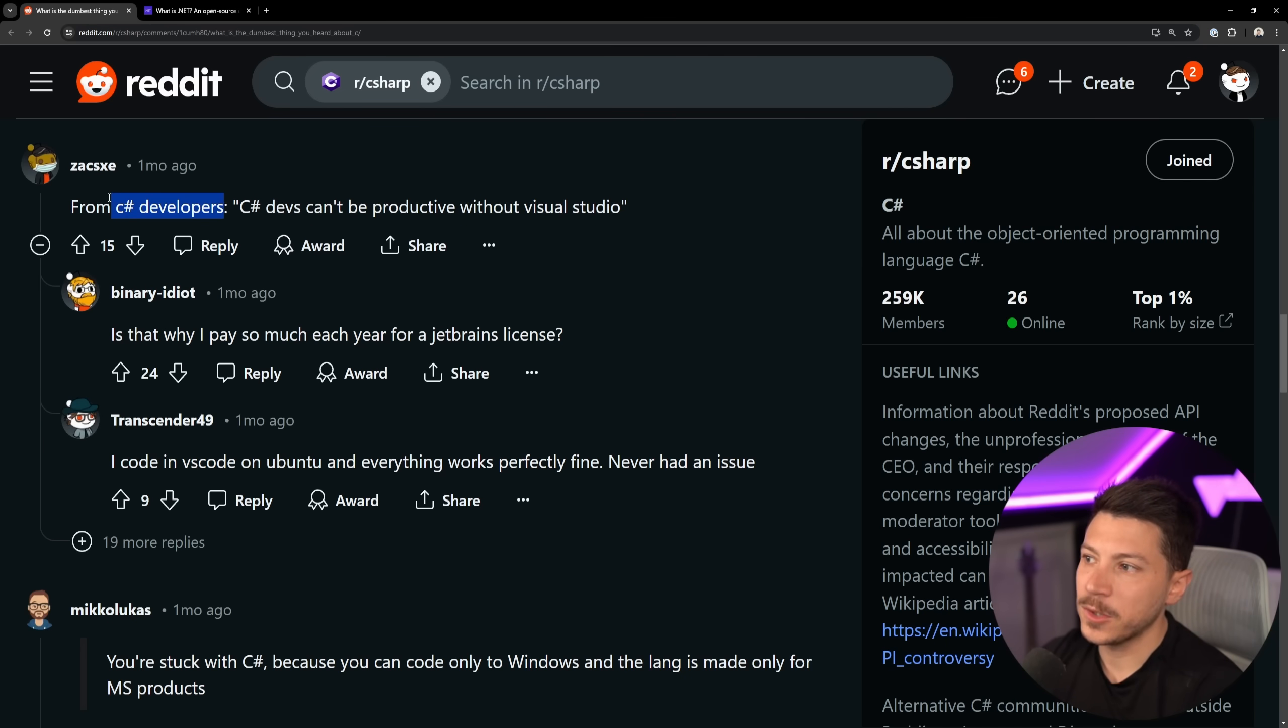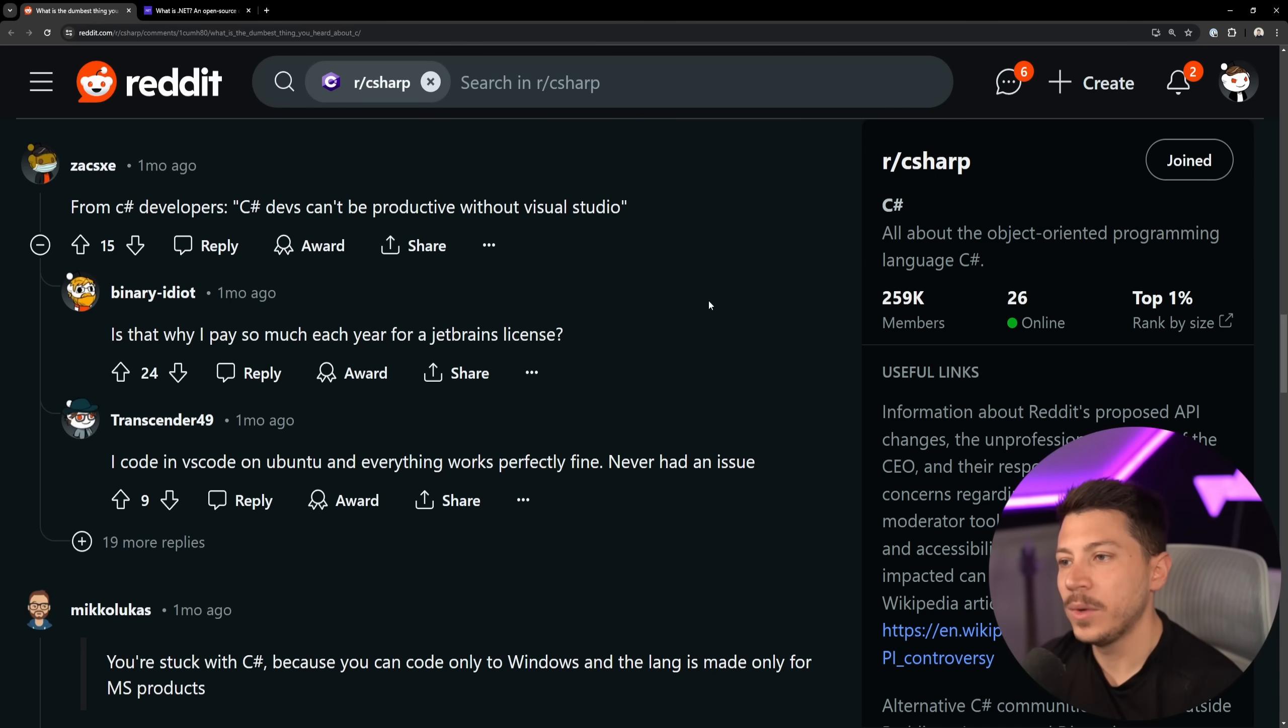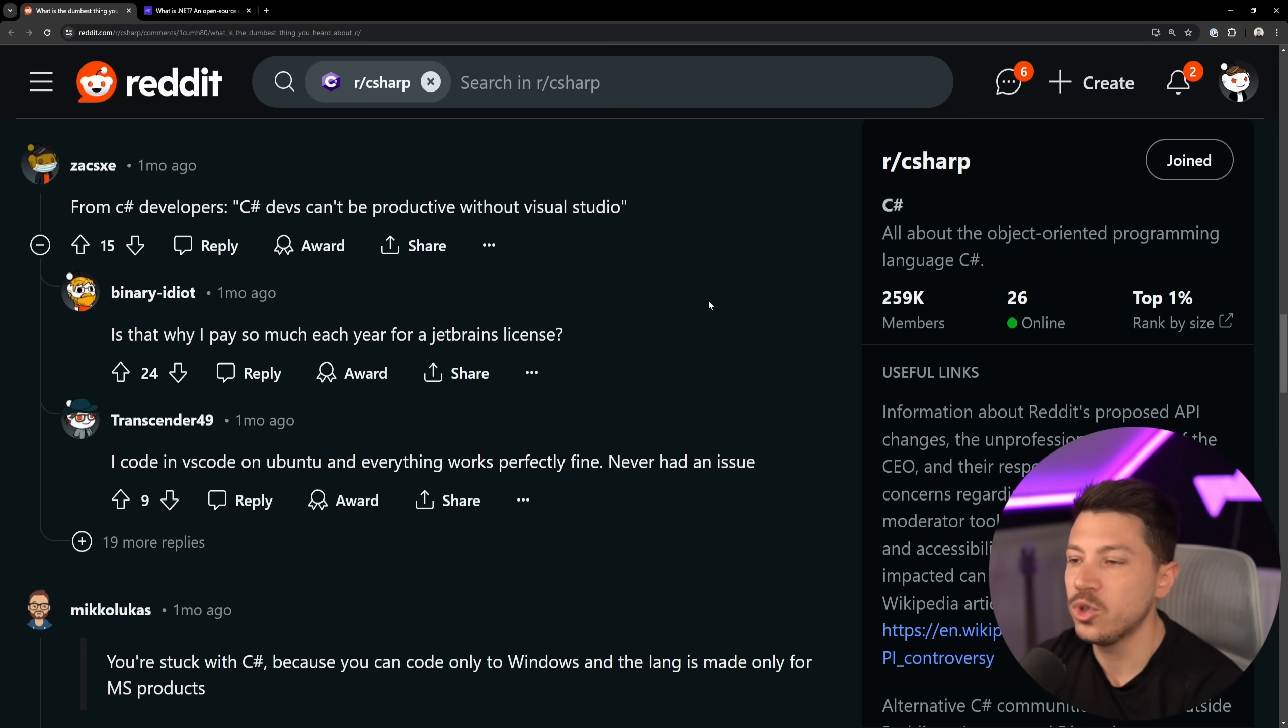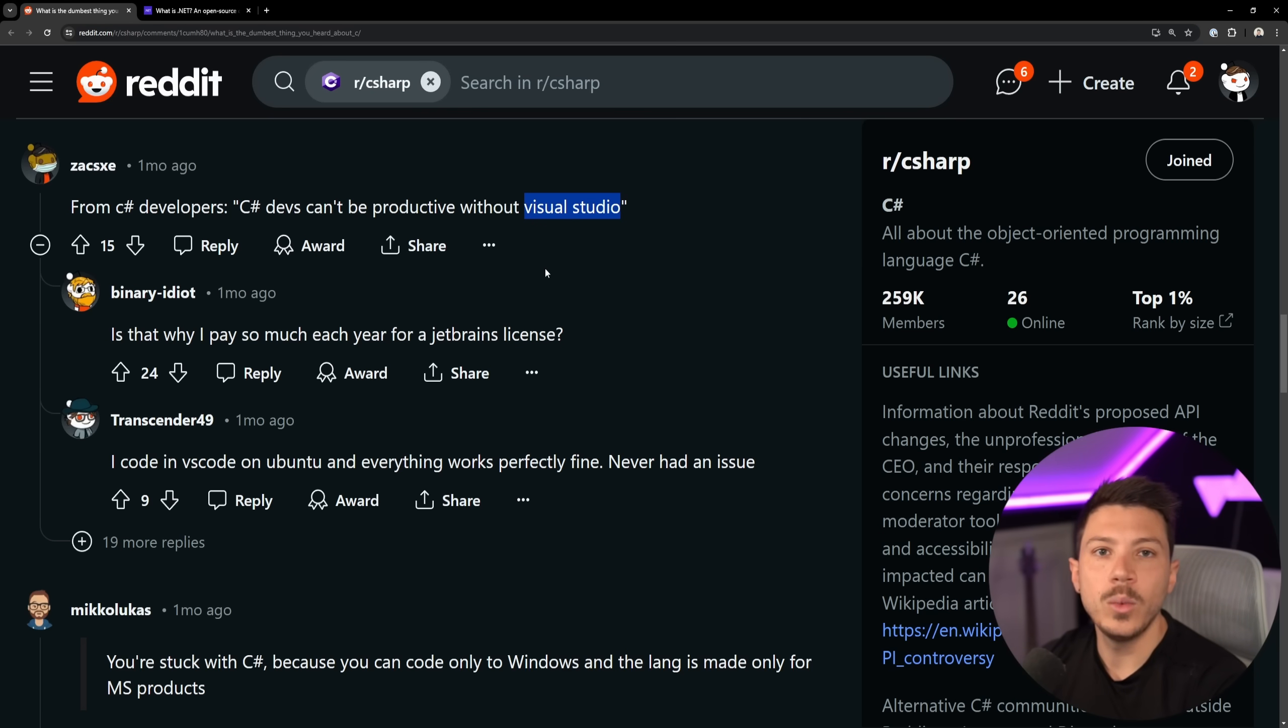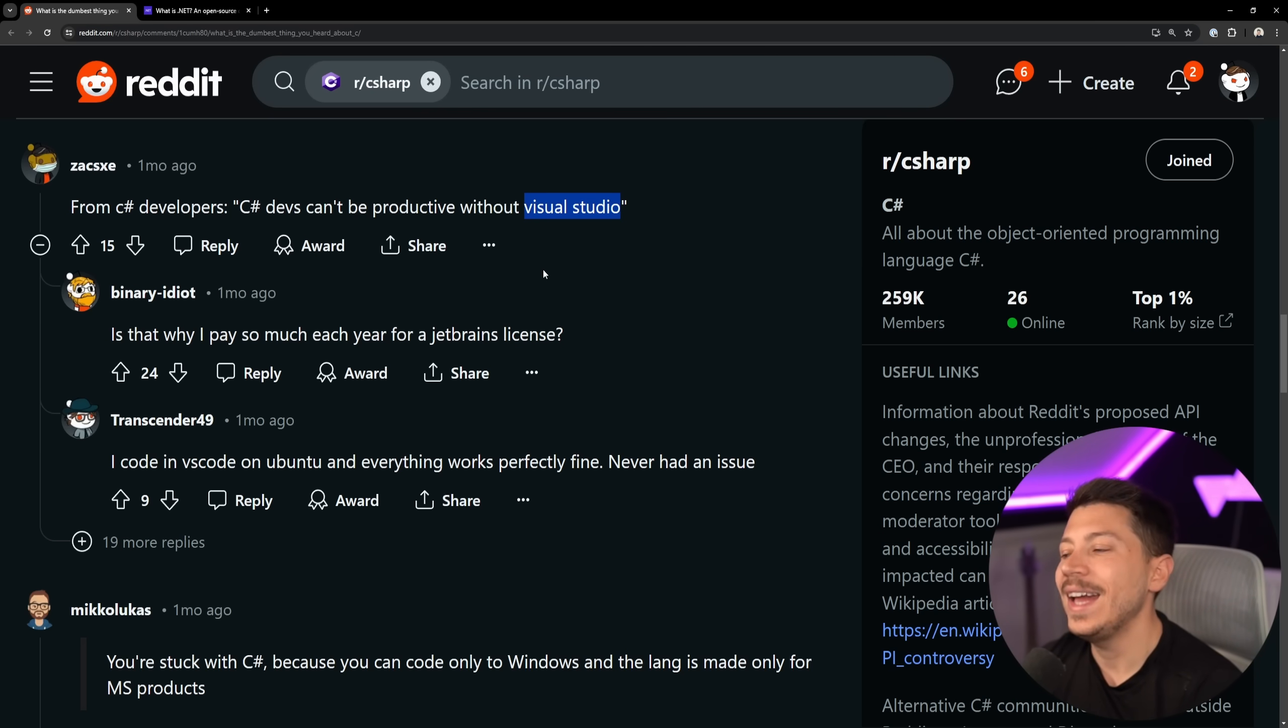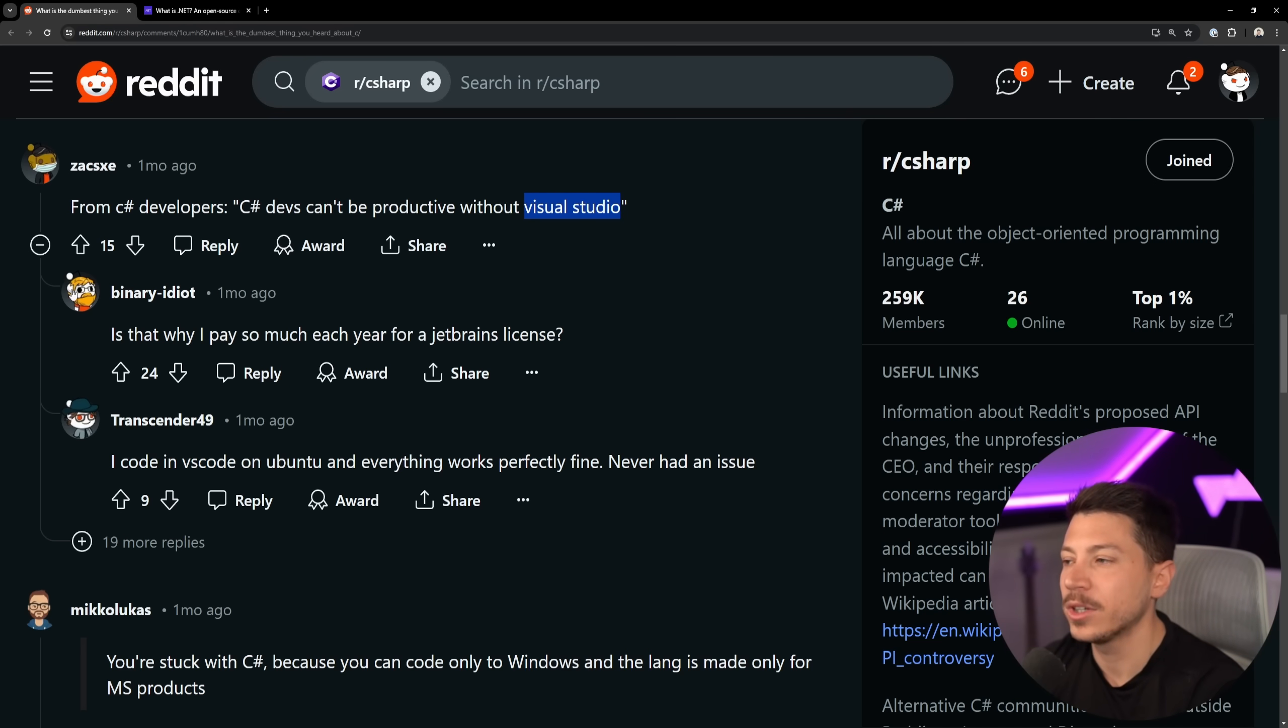From C Sharp developers, so friendly fire, C Sharp devs can't be productive without Visual Studio. Well, allow me to disagree with JetBrainsRider and Visual Studio code as well, which you can use in any IDE and be productive. You don't need Visual Studio. Visual Studio code with the C Sharp dev kit or JetBrainsRider, equally productive. And I'm sure there's something in Vim that also works. It's outside of my expertise. So I'm not going to talk about that.